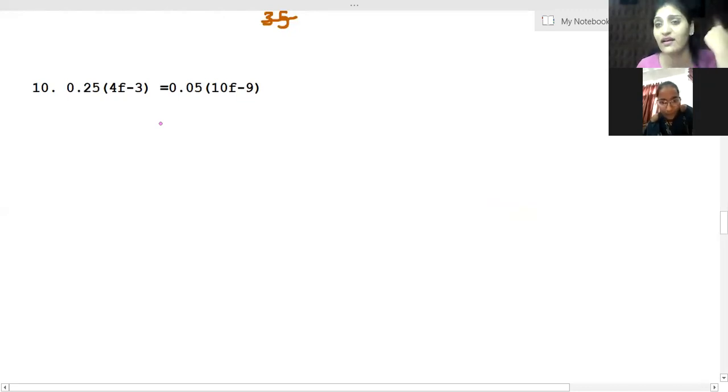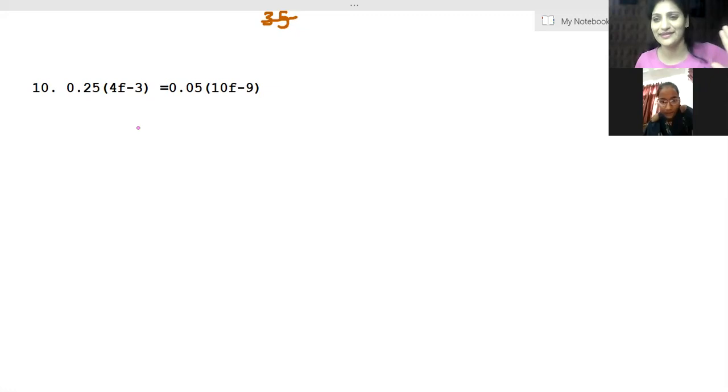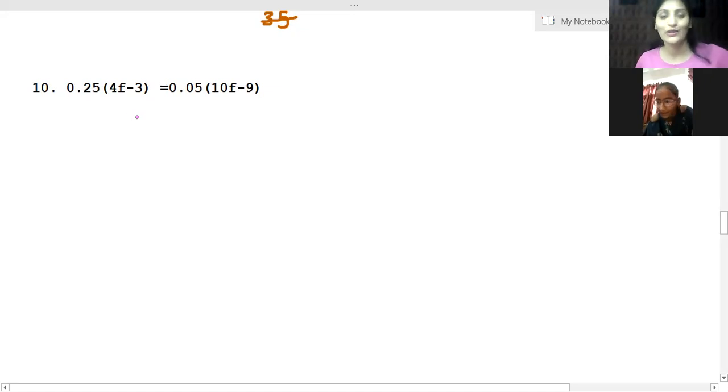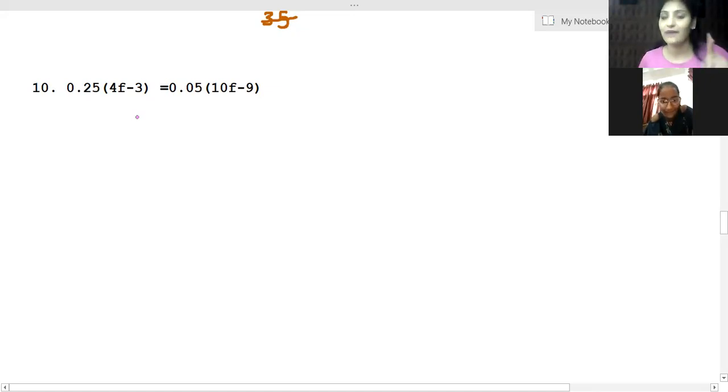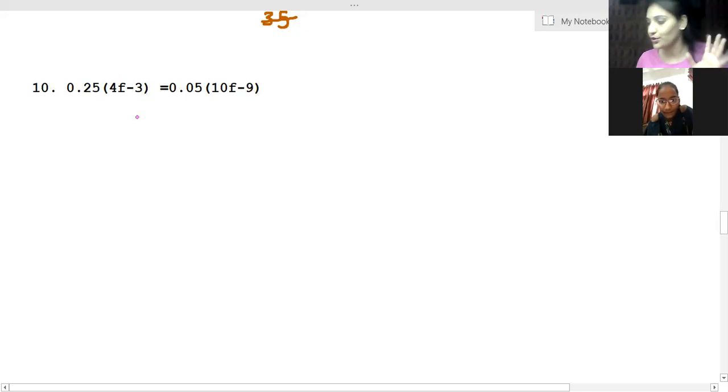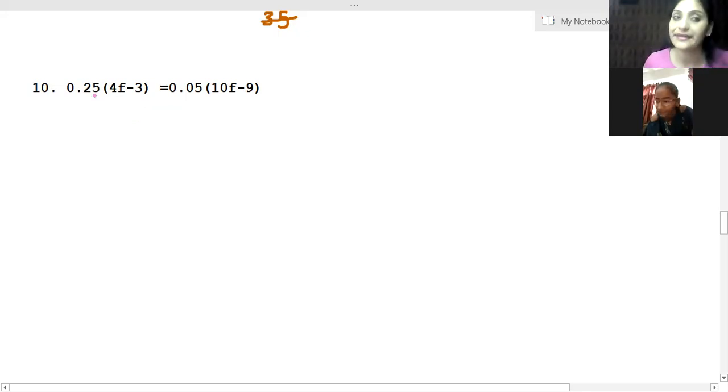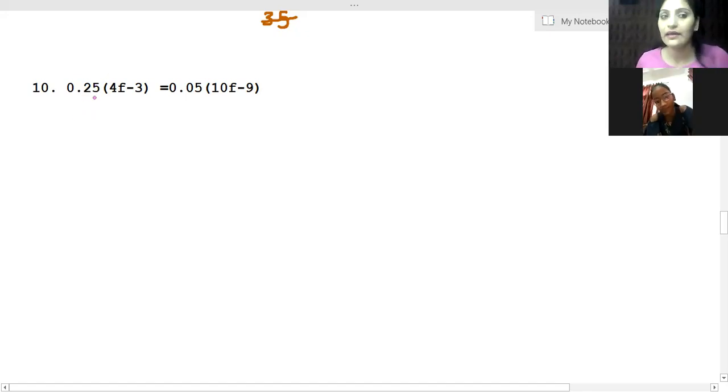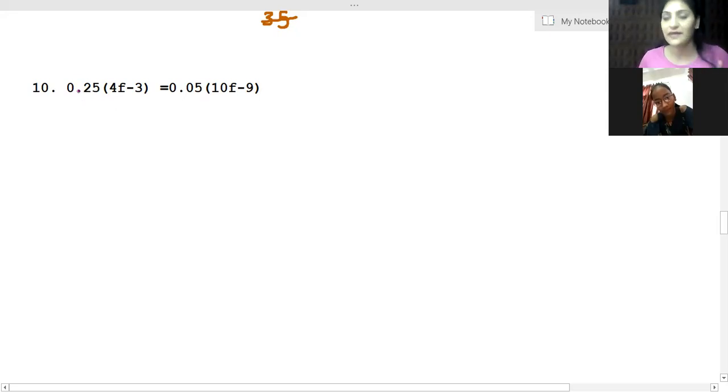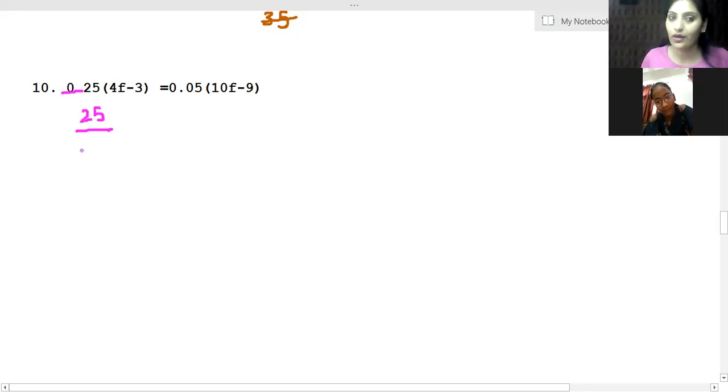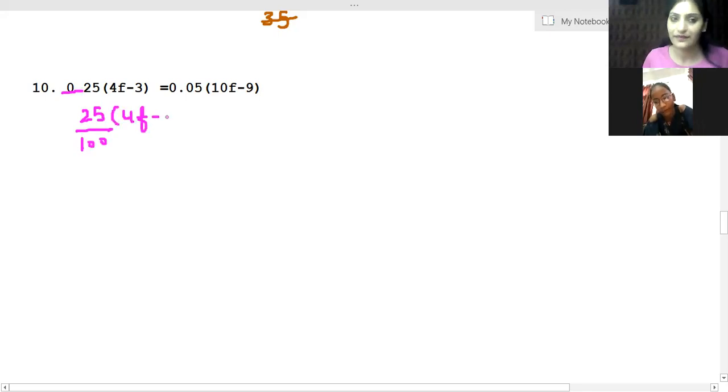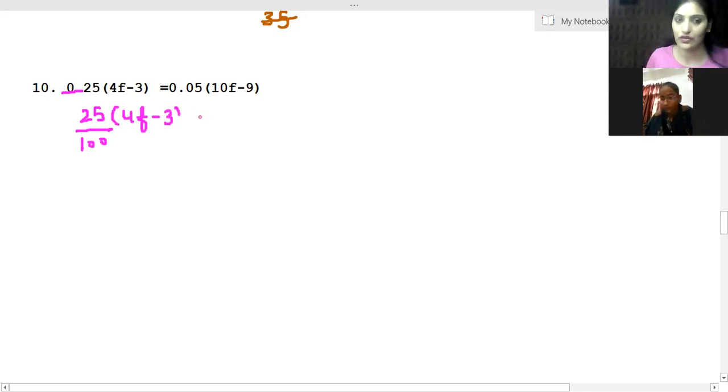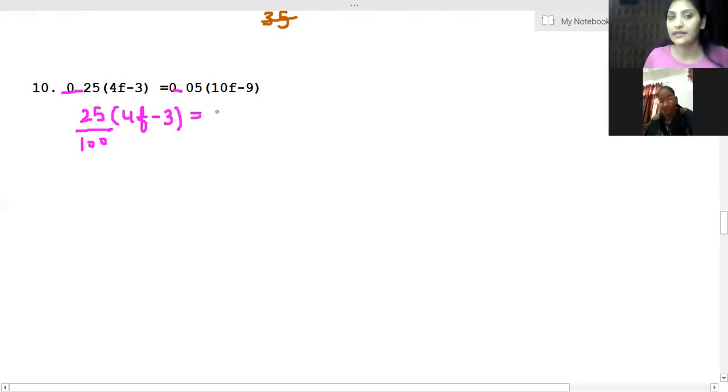I hate decimals, so what will we do in the first step? We will notice the decimal points. We have like decimals. What will we do? We will take 25 over 100 into (4F - 3). This way we will also take 5 over 100 into (10F - 9).